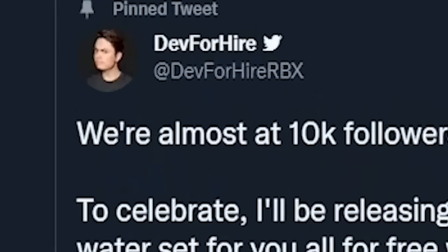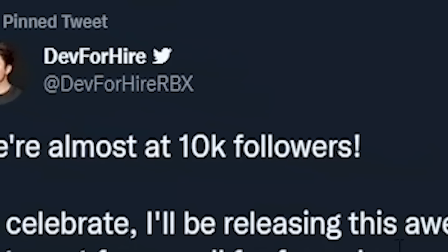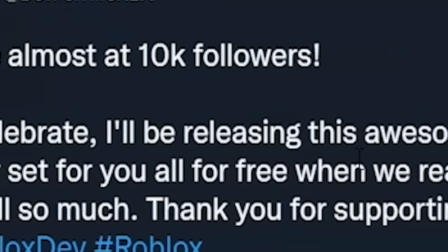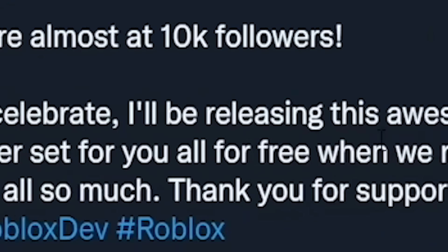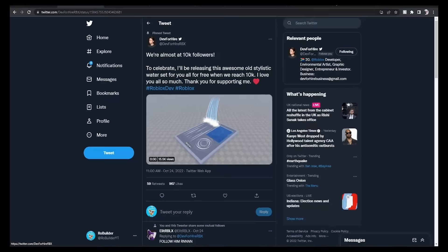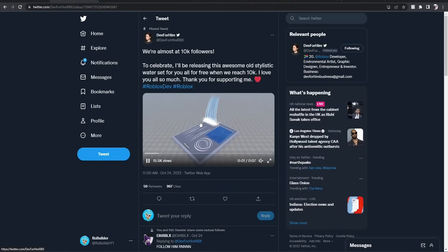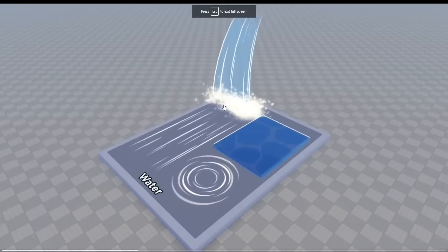This tweet says we're almost at 10k followers and to celebrate, I'll be releasing this awesome old stylistic water set for you. And yeah, he hit 10k. So check this out, guys.